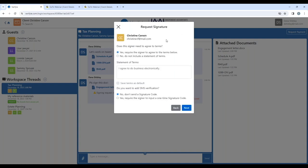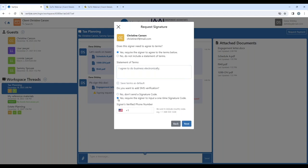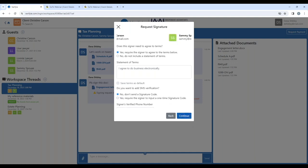So I click next. For the first signer, Christine Carson, I need to answer a couple of questions. Do I want to require Christine Carson to agree to these terms right here below? And by the way, I can change these terms to be whatever I would like, and I can set those terms to be a default. Yes, I do want Christine Carson to have to agree to these terms before she's allowed to sign the document. And yes, I do want her to go through an SMS verification — a one-time signature code verification process — as part of signing the document. So I'm going to go ahead and add the mobile phone number at which I know Christine Carson can receive the one-time signature code.